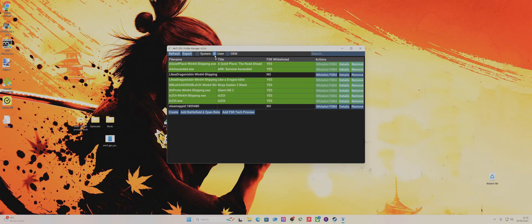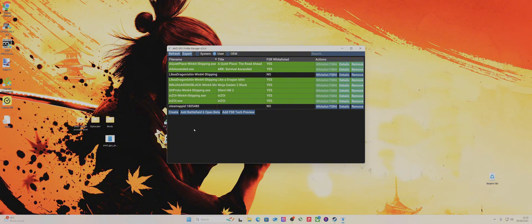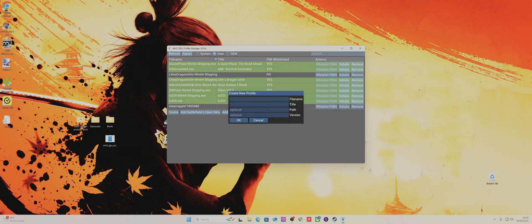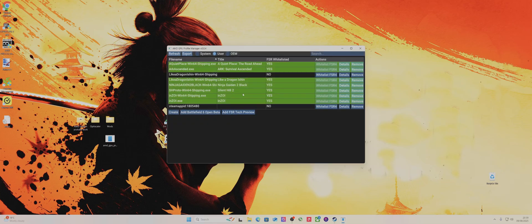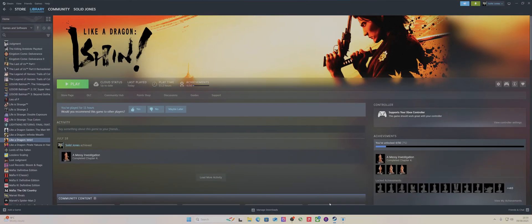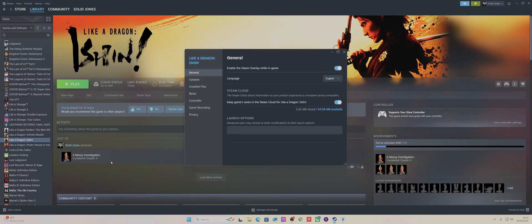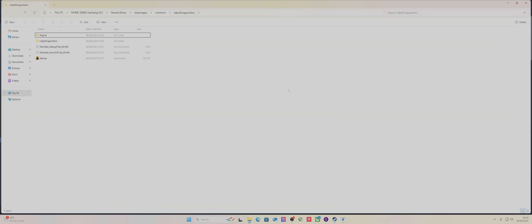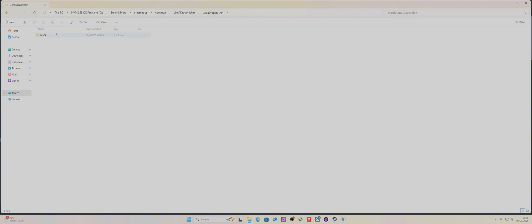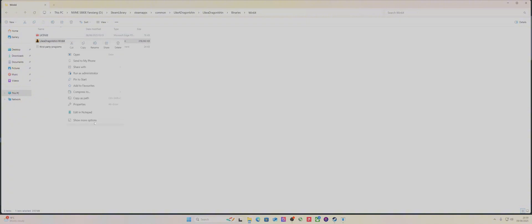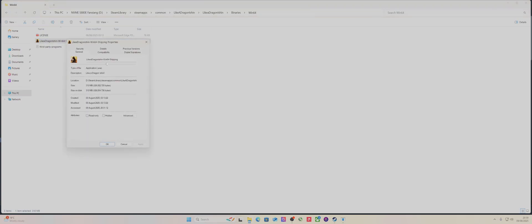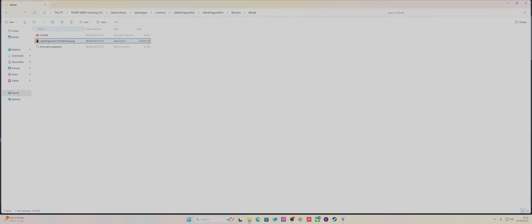I'll go through the process. I've already added a game myself, Like a Dragon Ishin. You have to click Create, then go into your Steam, wherever the game is. Right click Properties, go to the install folder, and you've got to find that exe. I basically just highlighted the exe name and copied it.